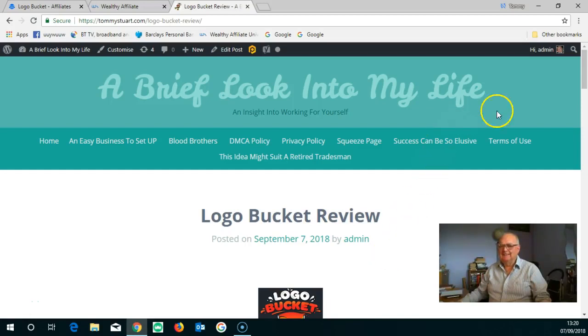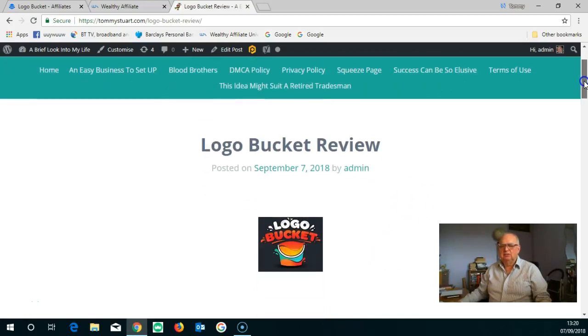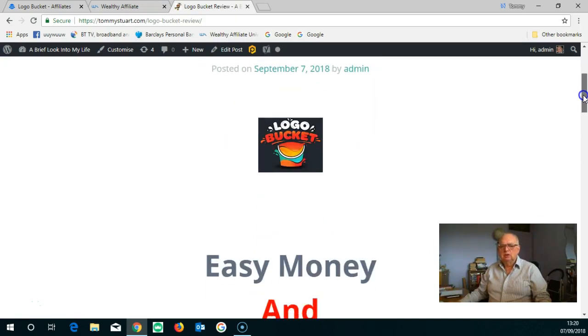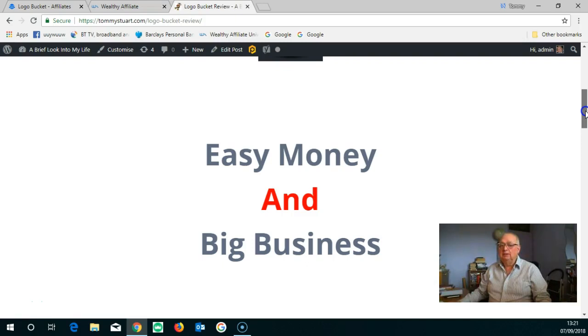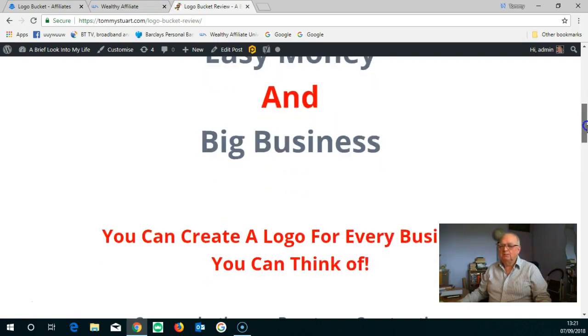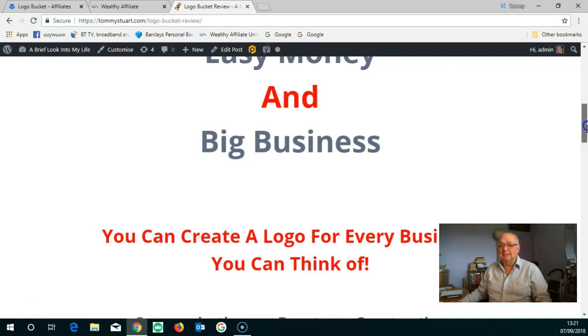Hi again. Well, as you can see here, it says Logo Bucket Review. It says easy money and big business. You can create a logo for every business you can think of, and indeed you can.